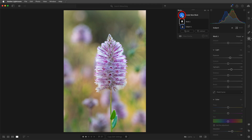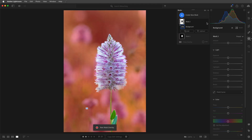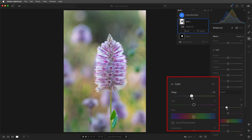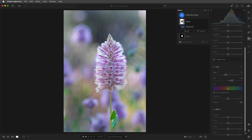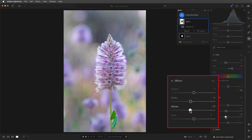Then I'll add a second mask to adjust the background. Here I'll decrease the temperature, and I'll increase the tint, and I'll decrease both the clarity as well as dehaze.